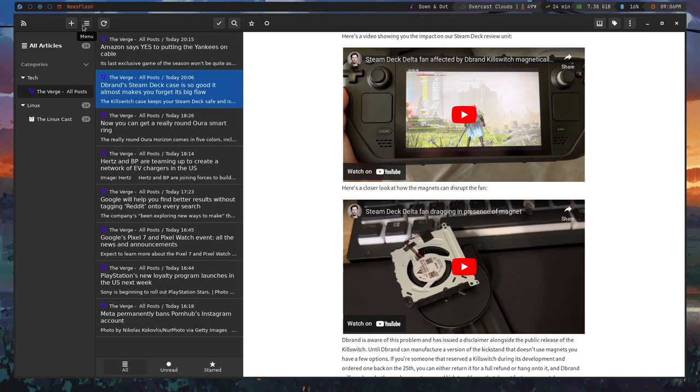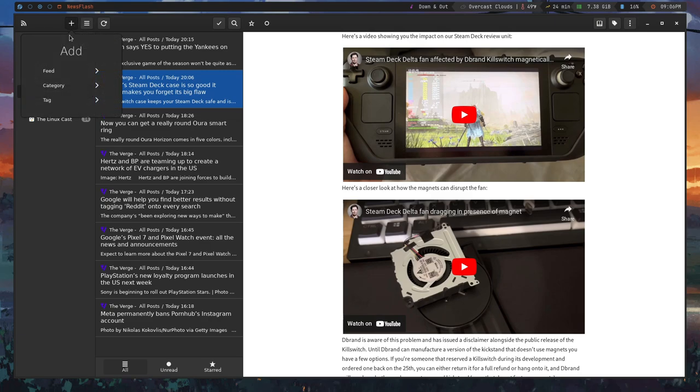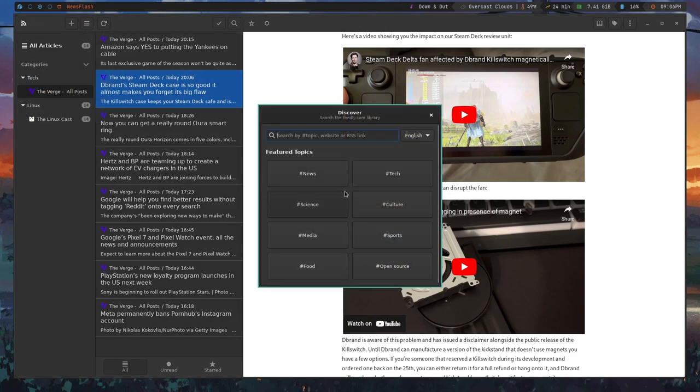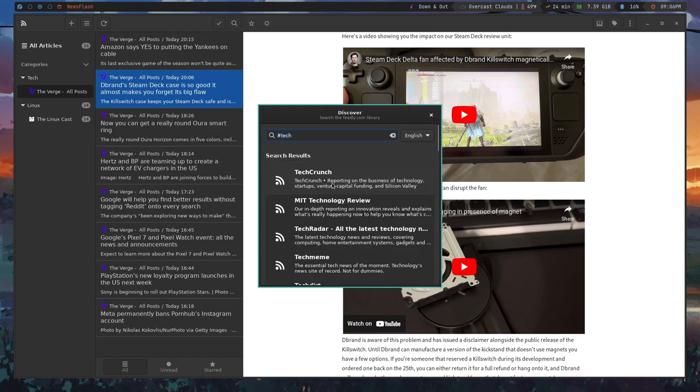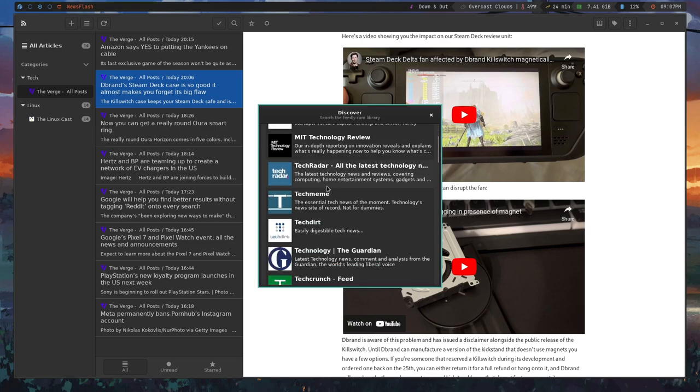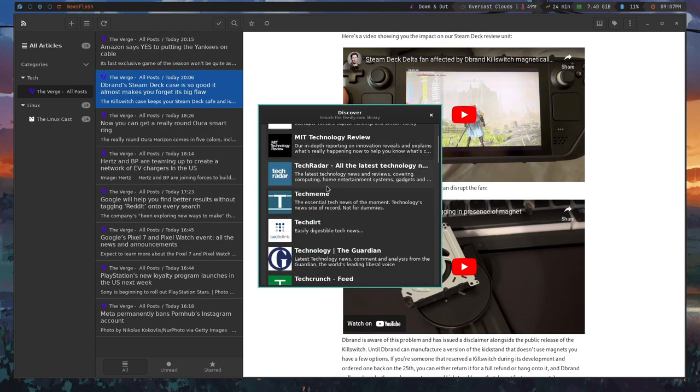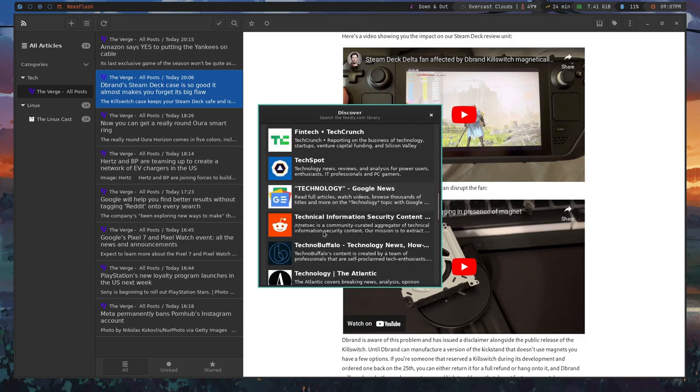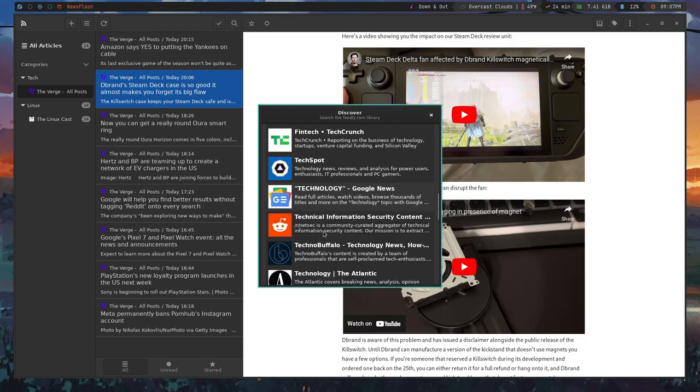In terms of adding feeds, you can do so in many different ways. You can add feeds from a specific URL by hitting the plus button, or you can hit this Discover Feeds and it'll bring you to this window here where you can kind of search through the available RSS feeds that they've already curated for you. So in terms of tech, they have things like TechRadar, TechCrunch, TechSpot, and even things from Reddit, which is kind of cool.